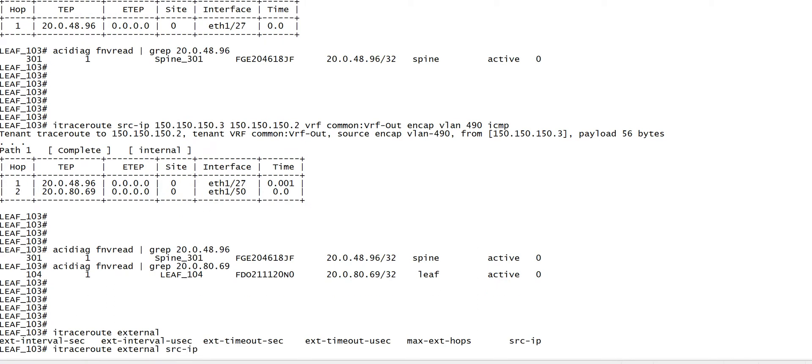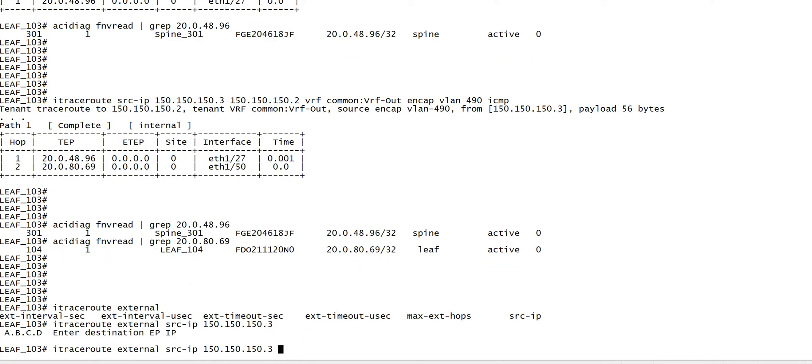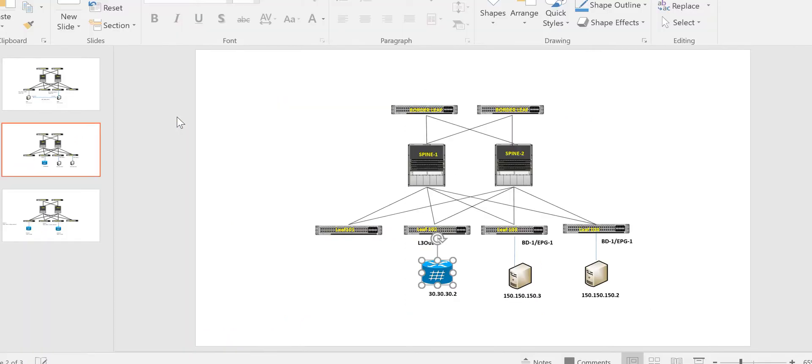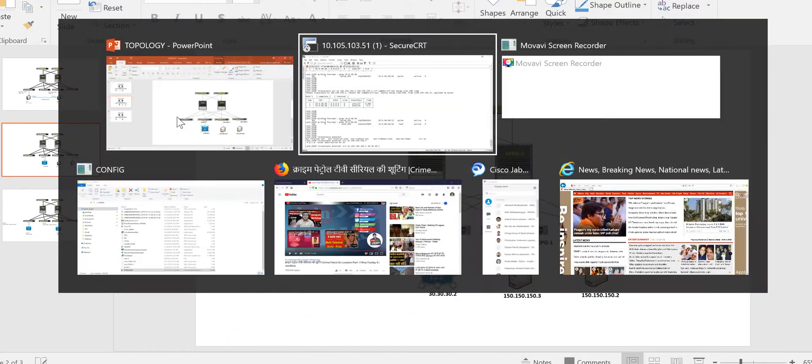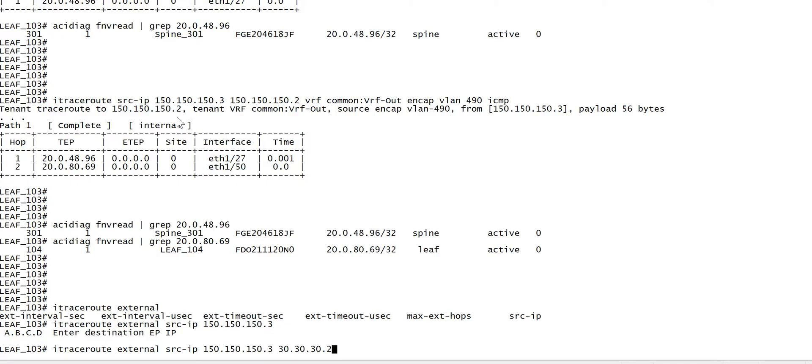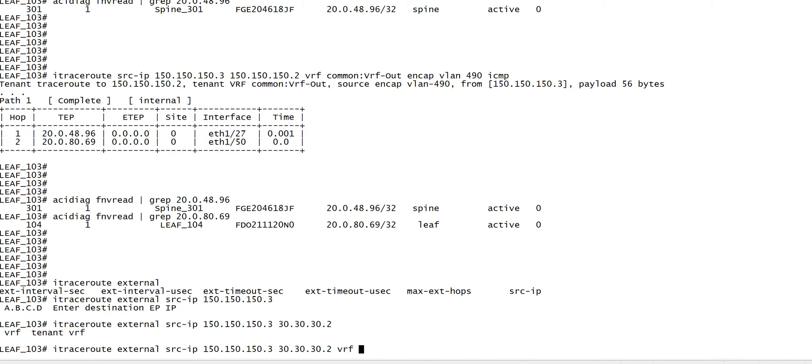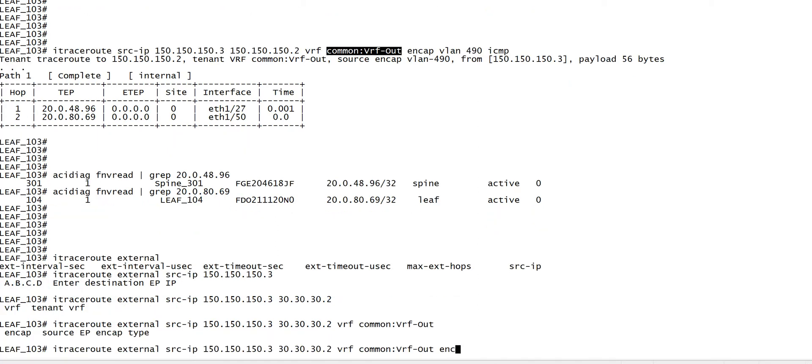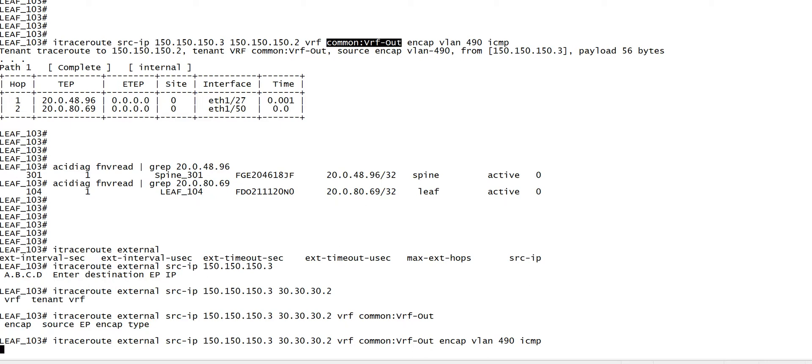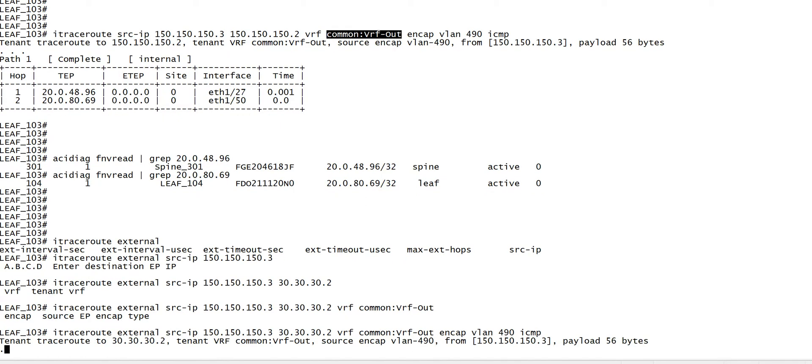For the external trace, the destination IP I have is 30.30.30.2 and then you have to use the VRF. Let me see the other picture here. The encap VLAN is again 490 and the protocol is ICMP.